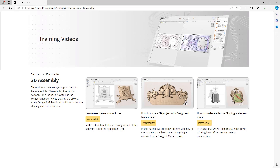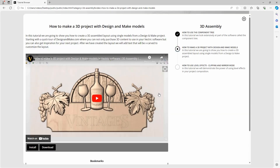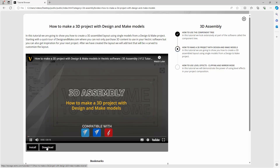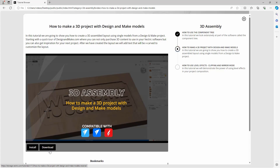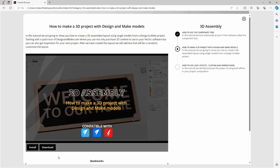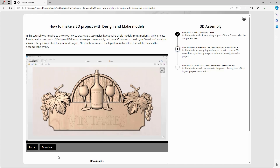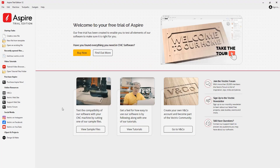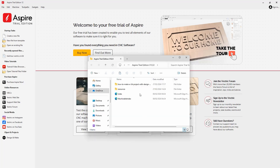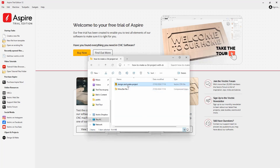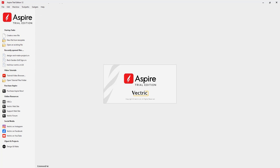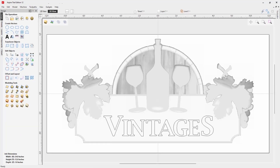For example, if I wanted to look at the 'How to Make a 3D Project with Design and Make Models' tutorial, I simply click on it and can watch it right there. If I wanted to download the files for this tutorial, I can press the Download button, which downloads an executable to run and install those files onto our machine. Once downloaded, I can go back to the software, use the option to open up the tutorial files folder, locate the folder, and simply open the file to follow along with the tutorial.